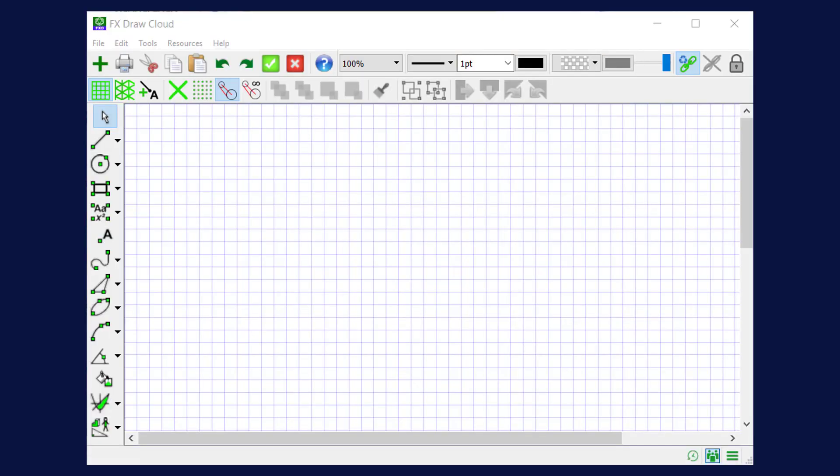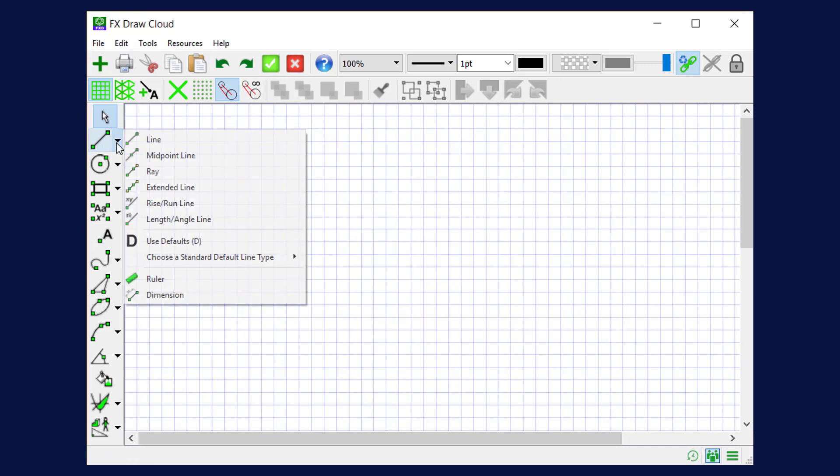One specific use of default lines is to draw network diagrams quickly and easily. To do that, let's first set up the default line to represent a network.